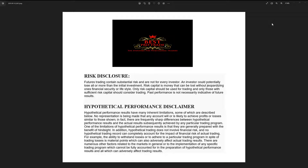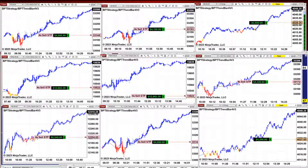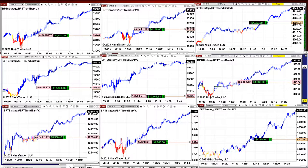Good day everyone and welcome. Before we start, we have a disclosure — please be aware of the risk in futures trading. We still have a few charts open and everything was okay today, Friday. We still have the YM open.